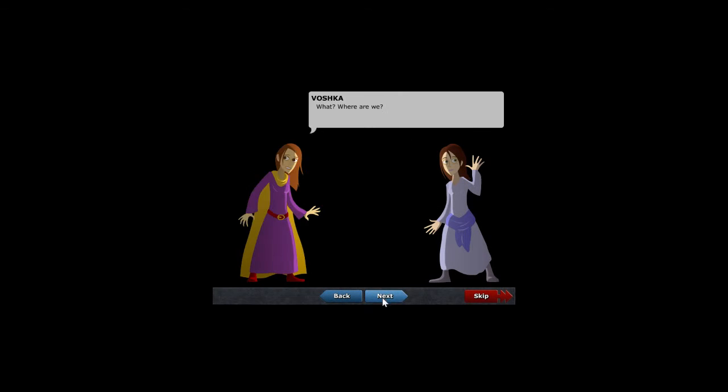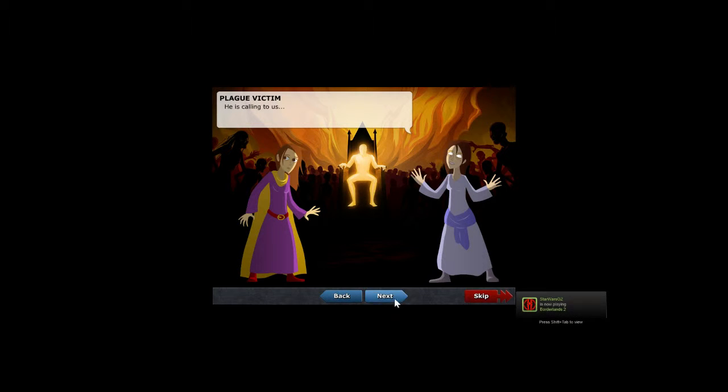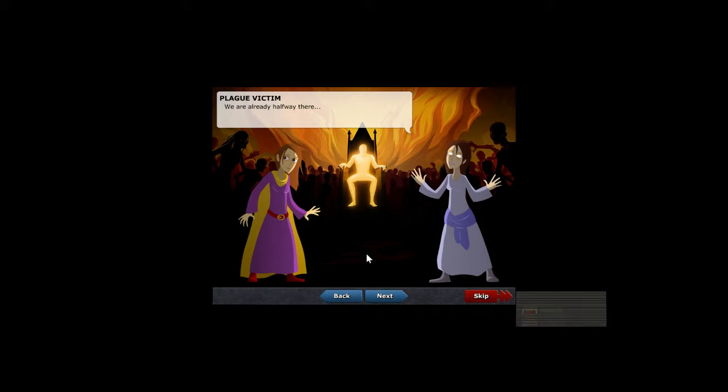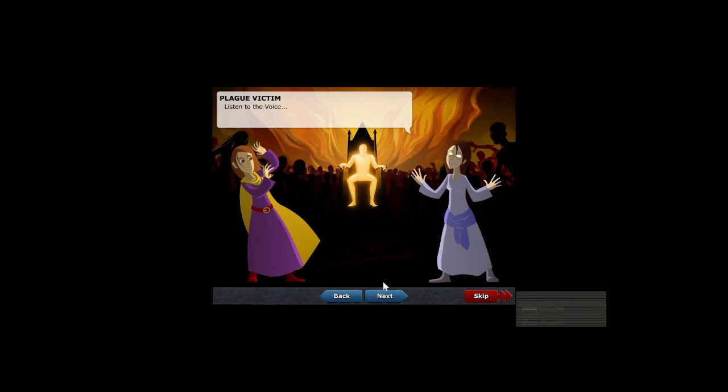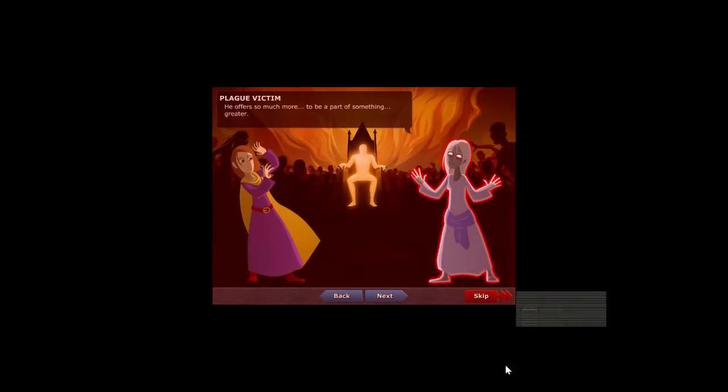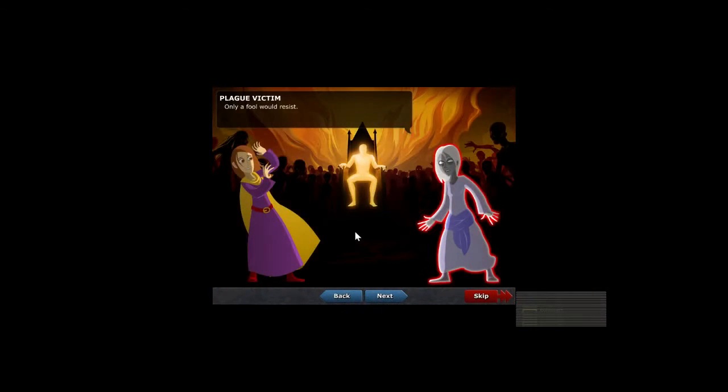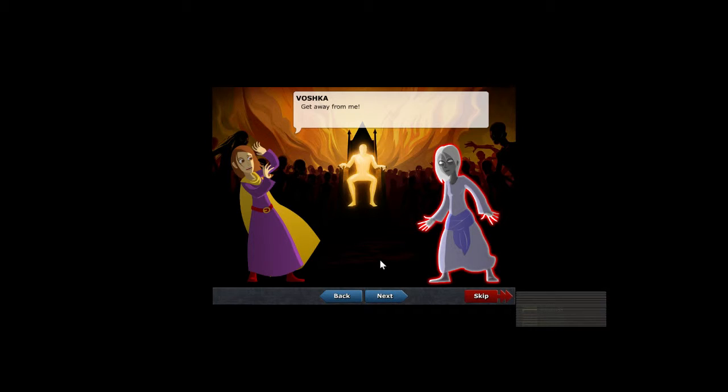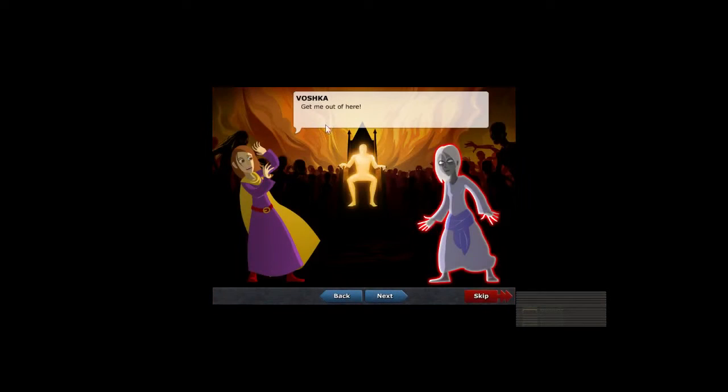Plague victim: Can you feel him, Vashka? What? Where are we? He is calling to us. Come, we must join him. We are already halfway there. Vashka: What are you doing? Are you crazy? Plague victim: Listen to the voice. He offers so much more, to be a part of something greater. Only a fool would resist. Vashka: Get away from me.